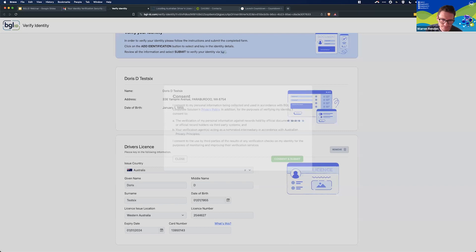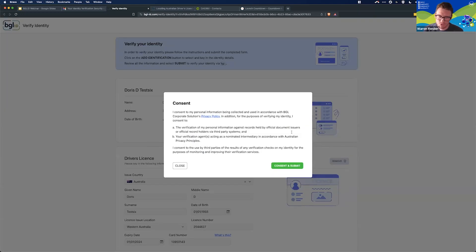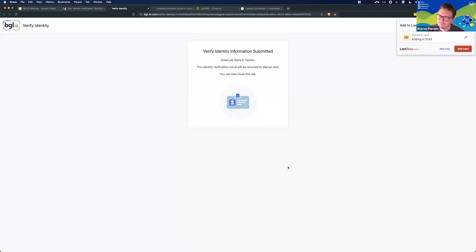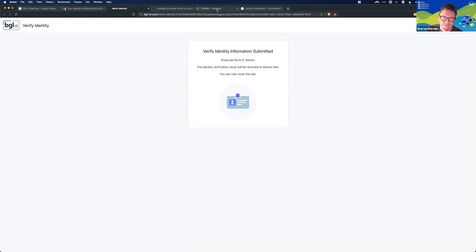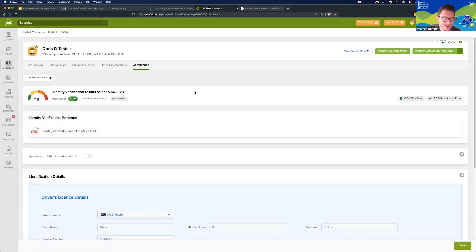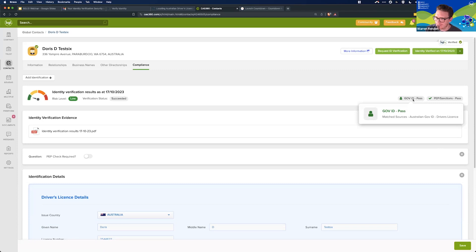All your client needs to do now is click Submit. We validate the data, make sure it matches all requirements, and then present the all-important consent checkbox. Clicking Consent — that's it, the ID verification has now been done by your client. Going to my contact and hitting refresh for Doris, and there it is: Doris's identity has been verified. The result shows Government ID Passed, with the match source being Australian Government ID, Driver's License.